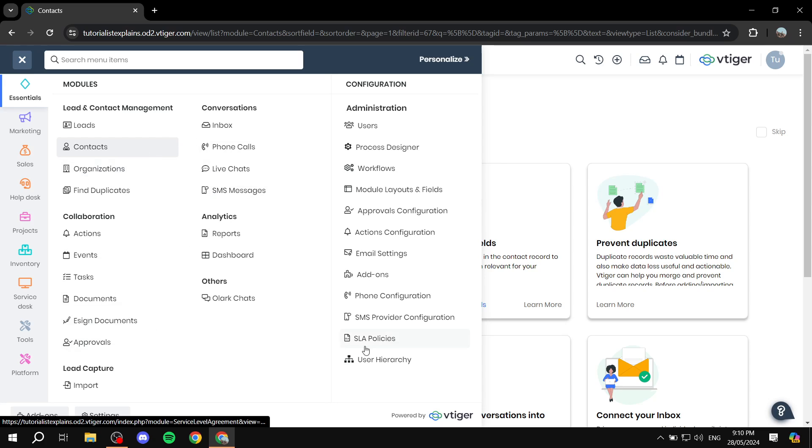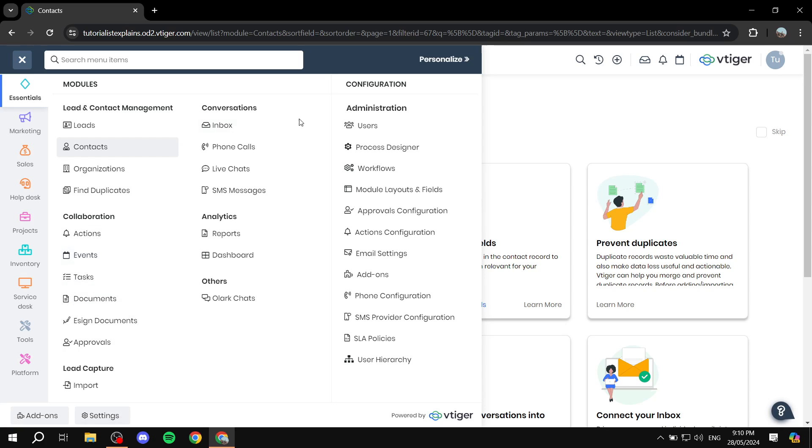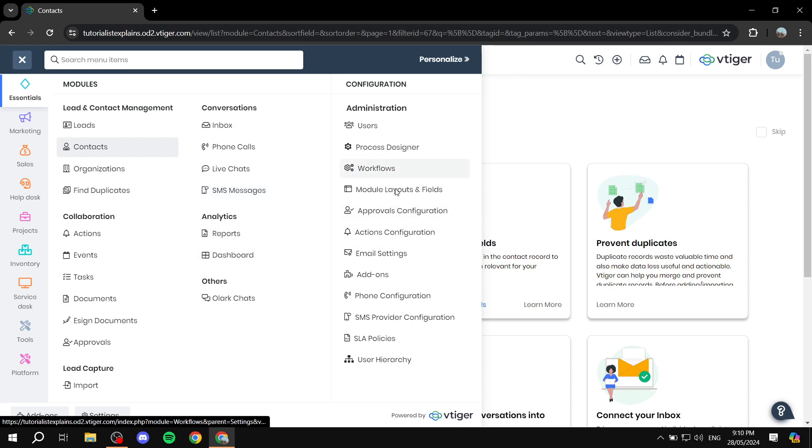You've got more stuff like events, tasks, documents, and a lot more stuff in here that you have within the essentials tab.